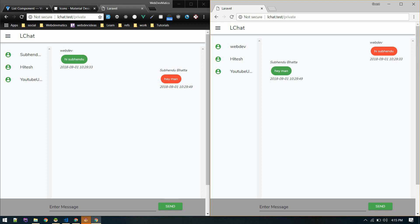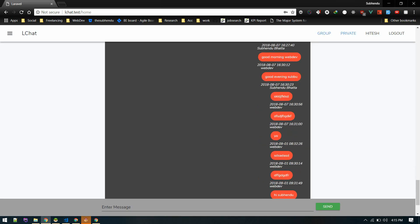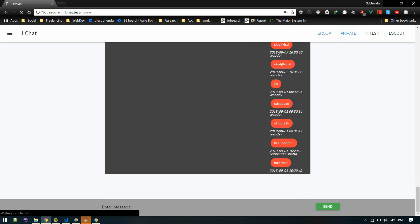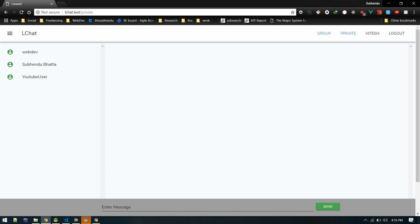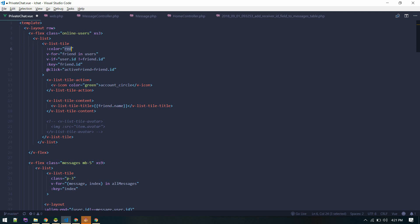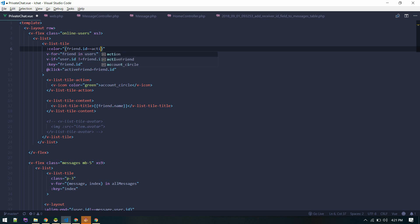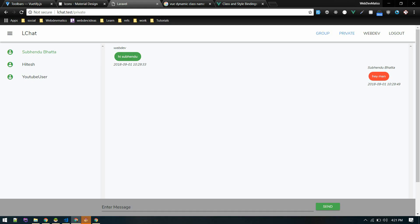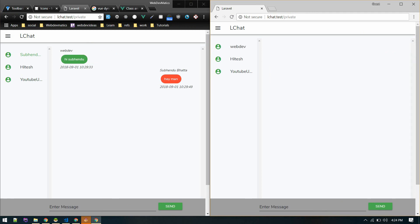We're getting that message. If we go to another user we shouldn't see that message. Let's log in with a different user — all those messages cannot be seen in the group chat. If we go to private chat from that user's account, we shouldn't see any messages either. To show which user is active, we'll apply a color dynamically: if friend dot ID equals active friend, we'll show green, otherwise normal. But our real-time messaging is not working yet.